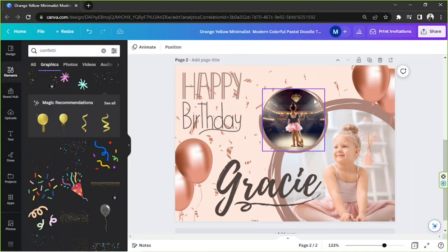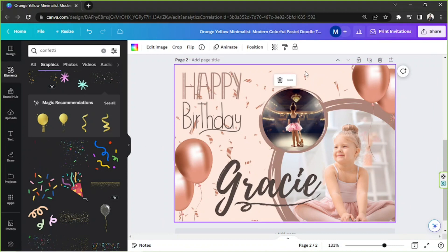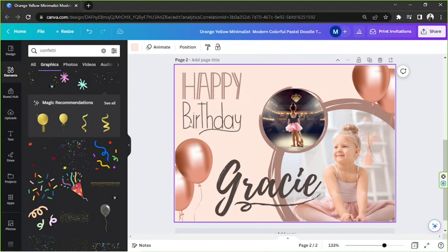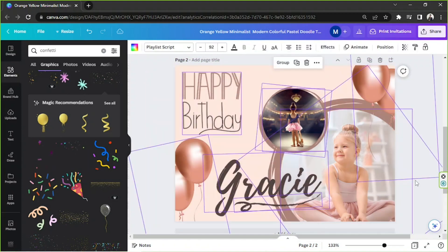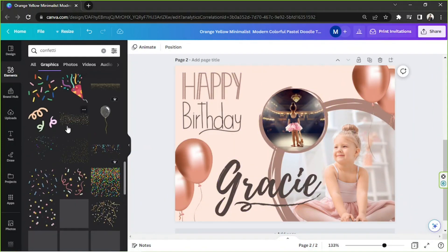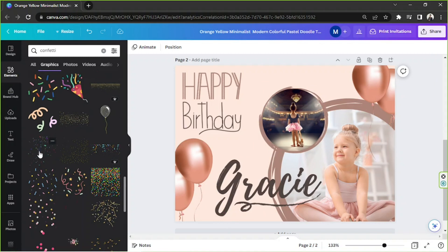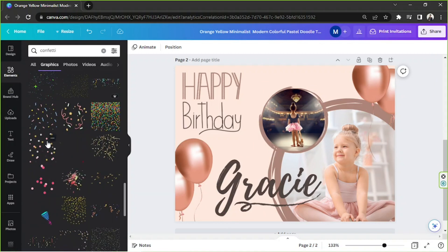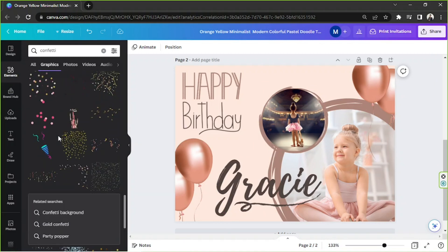By the way, if you'd like to create an animated birthday card or something like that, you can also choose to use animated confetti elements. Let's give it a try.